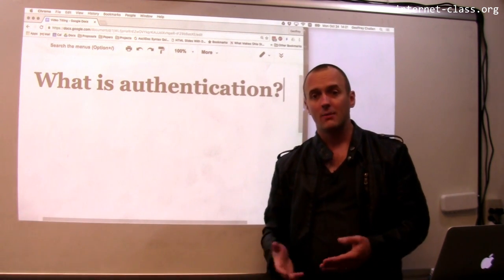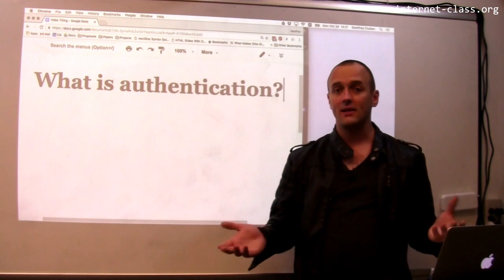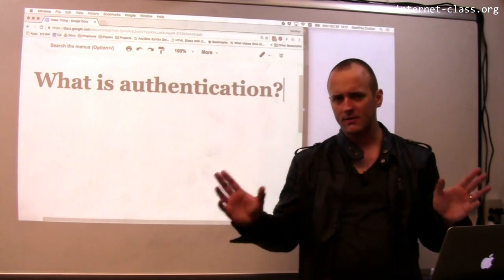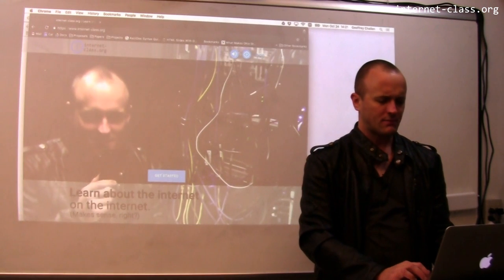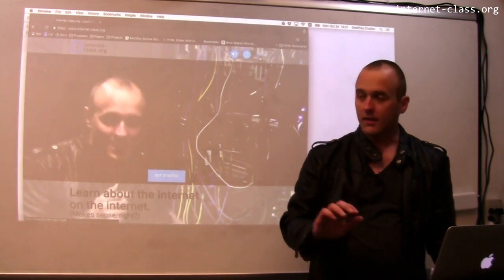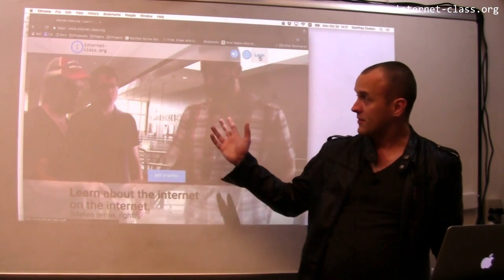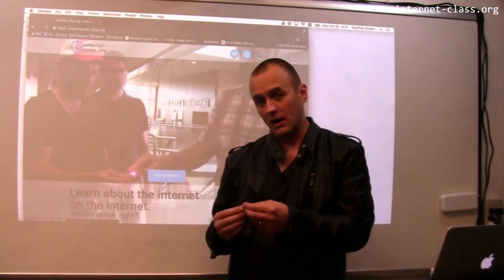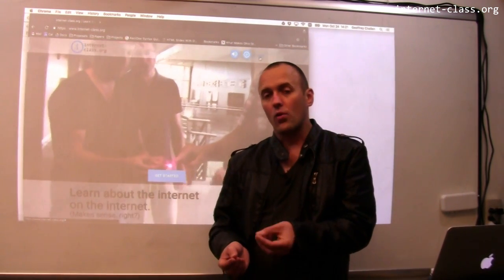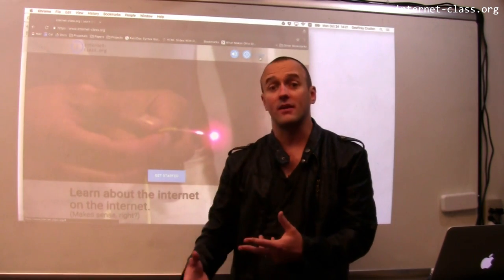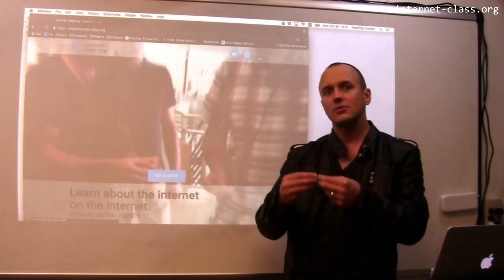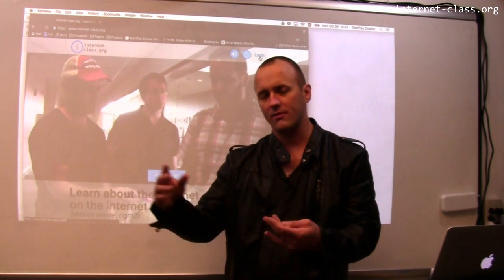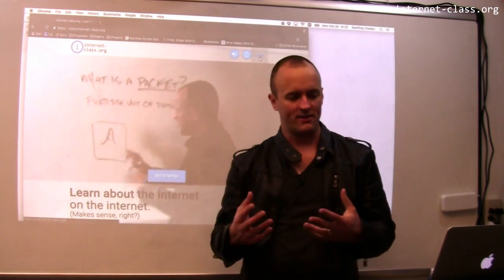Authentication takes a lot of forms. Probably the most common way that you authenticate is through a username and password combination — you've done this all the time. The website we use for this class, internetclass.org, does not use your identity for any sort of access control. It uses it to identify you so that it can figure out things like what videos you've watched and what videos you should watch next.